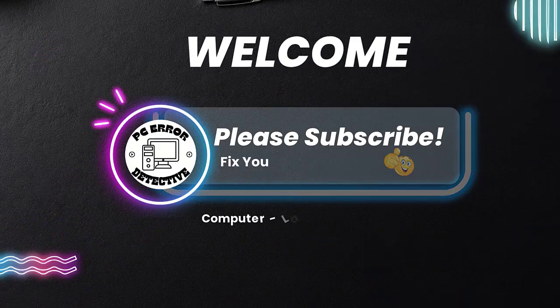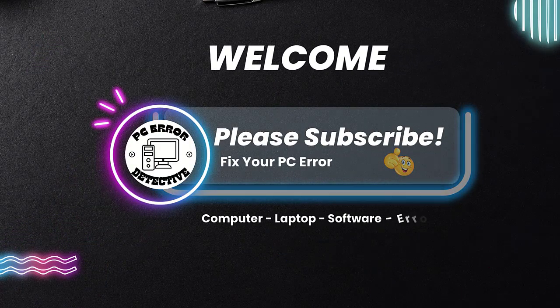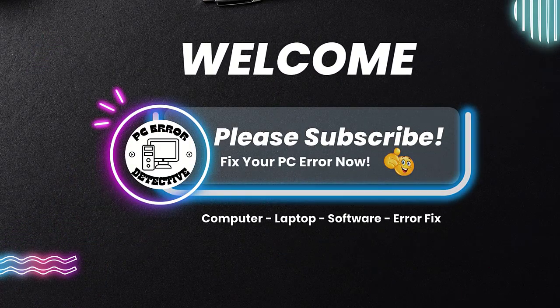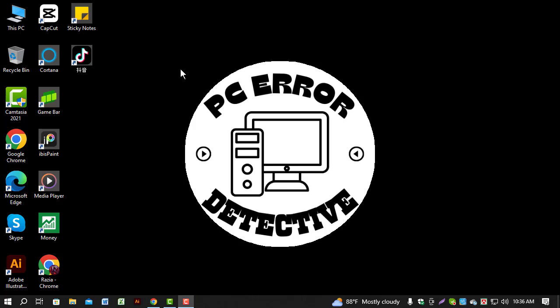Welcome to PC Error Detective. In today's video, we'll show you how to change cursor speed on Windows 10. If you find this tutorial helpful, please subscribe to our channel for more tech tips and troubleshooting guides. Now let's get started.